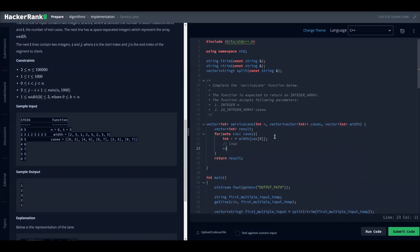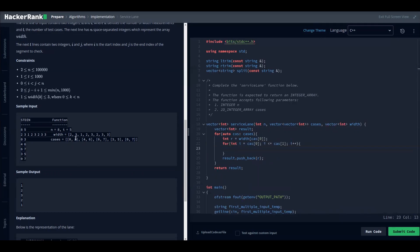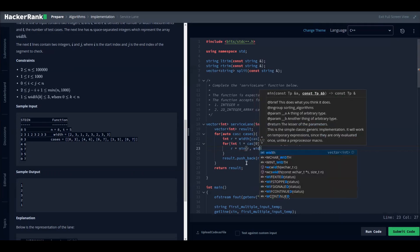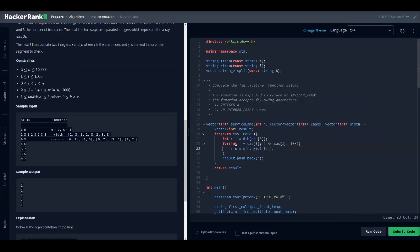After setting the initial state, we have our loop, and at the end we push 'r' to result. The loop runs from i = k[0] to i <= k[1], incrementing i. Since we need the minimum, inside the loop we say r = min(r, width[i]). After the loop, 'r' holds the minimum width from start to end, and we push it to result. Finally, we return the result.